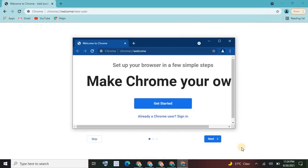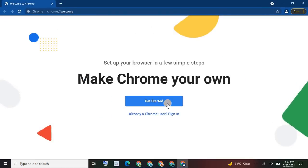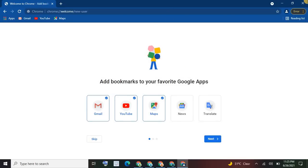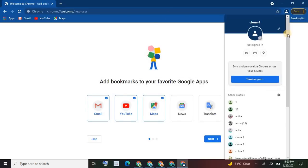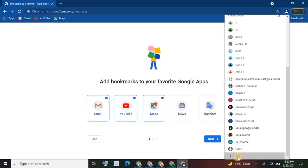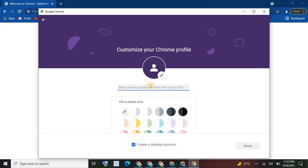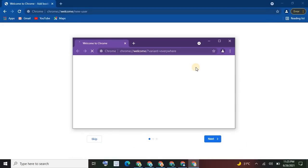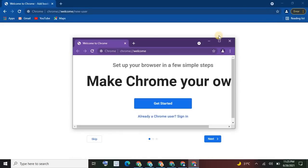You can name them alphabetically or numerically — whatever is easy for you. Click Get Started, then click Add again and name it 'Clone 5'. Here you can see I have created six clone browsers, or you can say I have created multiple Chrome browsers.